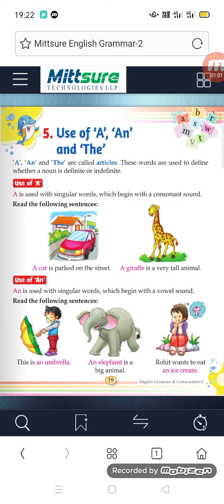Now let us talk about use of A. A is used with singular words — singular meaning one. A is used with words which begin with a consonant sound. Consonant sounds are related to consonants.